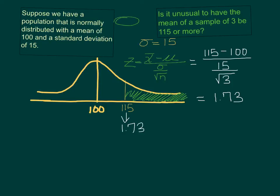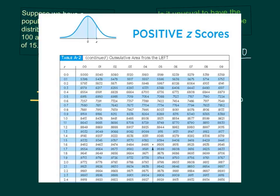Now I need to look that up on my normal distribution table. Here is your normal distribution table and we're looking for a z-score of 1.73. Here is 1.7 and we need to come over to .03 to line it up, and our value is .9582.